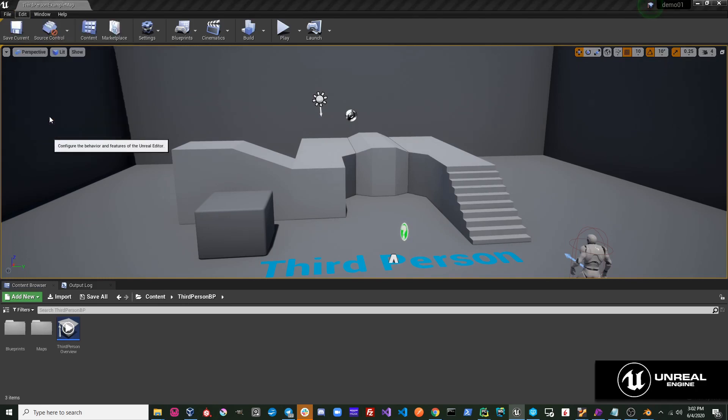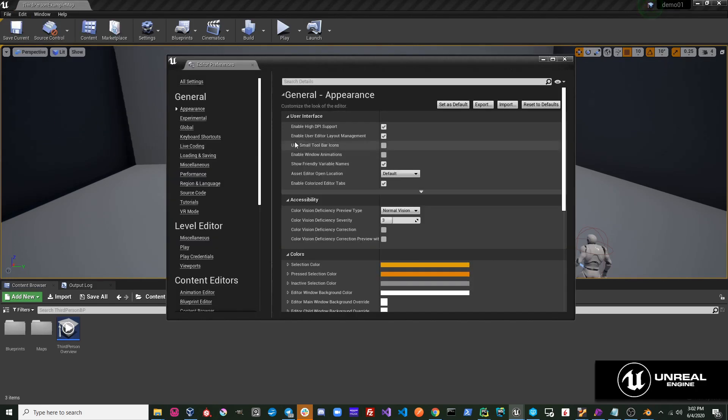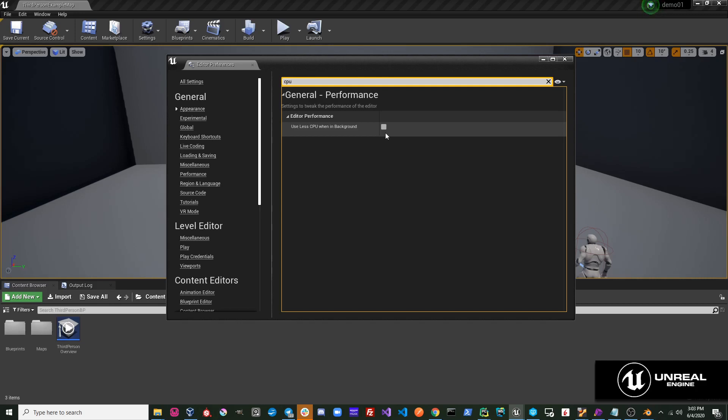Another thing I like to do is go to the editor preferences and search for CPU. I disable this setting so that Unreal continues to update even when it is not the active application.